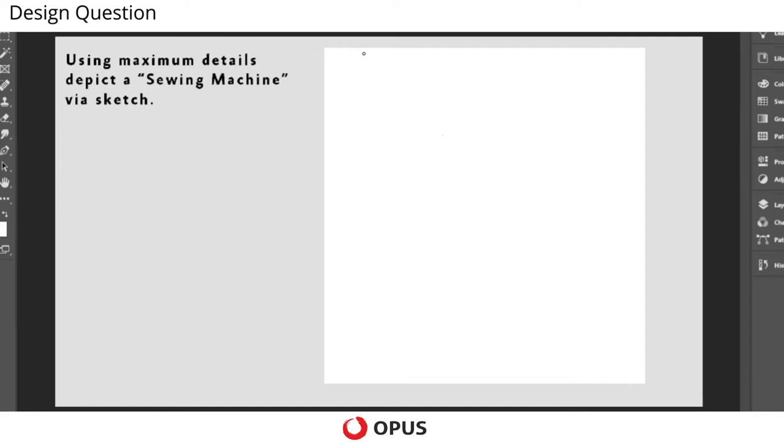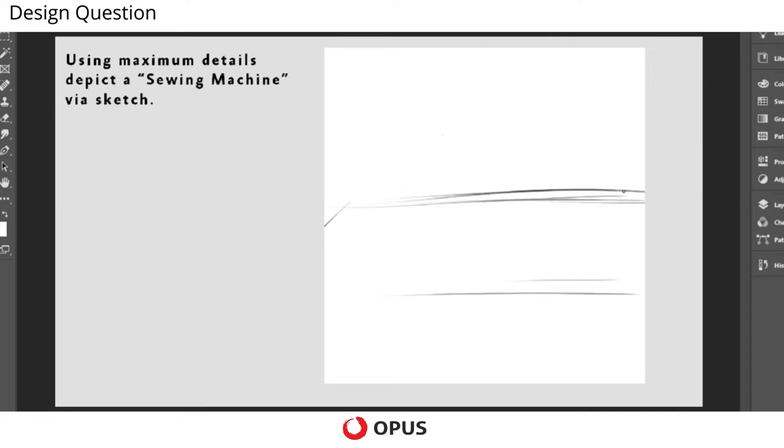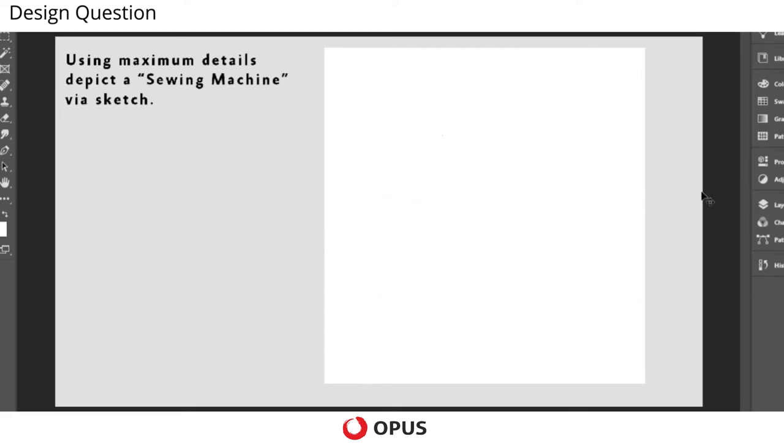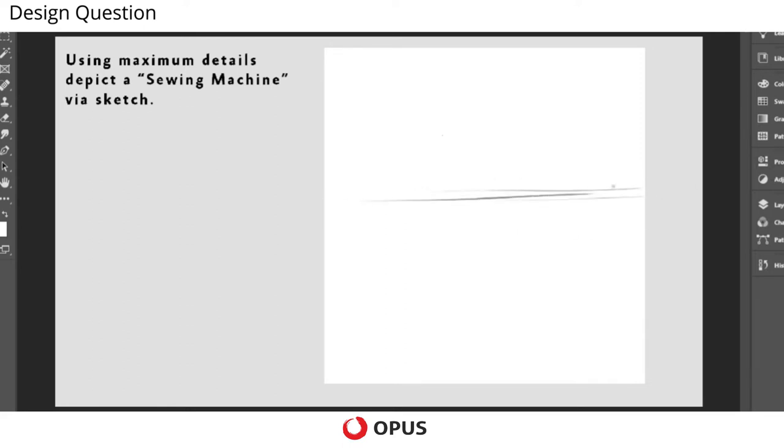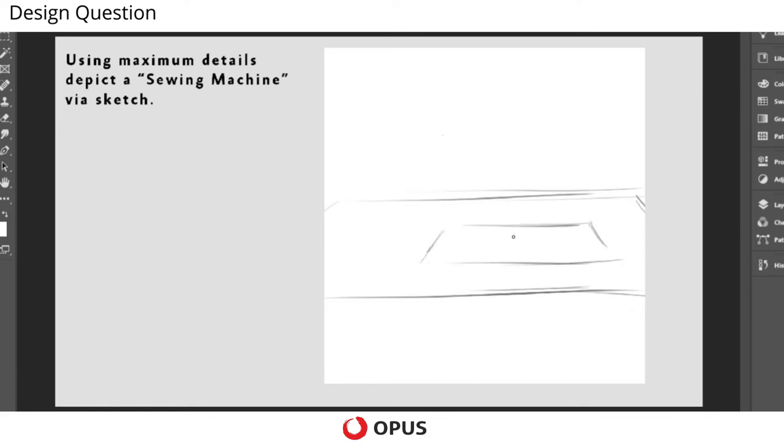So let's first draw the platform in which we are going to depict the sewing machine. So suppose this is the table in a straight line, and this might be the platform. As you know, the sewing machine resides on this.